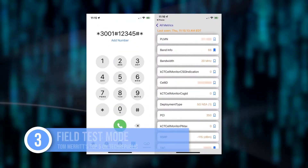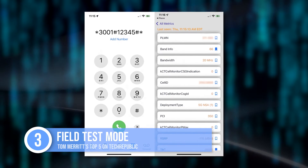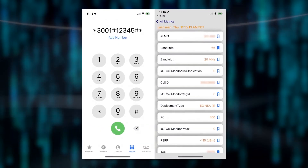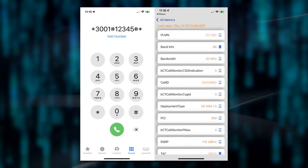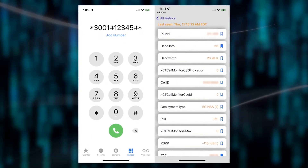Up to number three. All right, let's get fancy — field test mode. Dial *3001#12345#*. If you remember 3001, it's kind of easy to remember the rest. That'll show you things like bandwidth, cell ID, deployment type, etc. A lot of this is only useful for troubleshooting, maybe for engineers, but it's a lot of information you can't get otherwise.